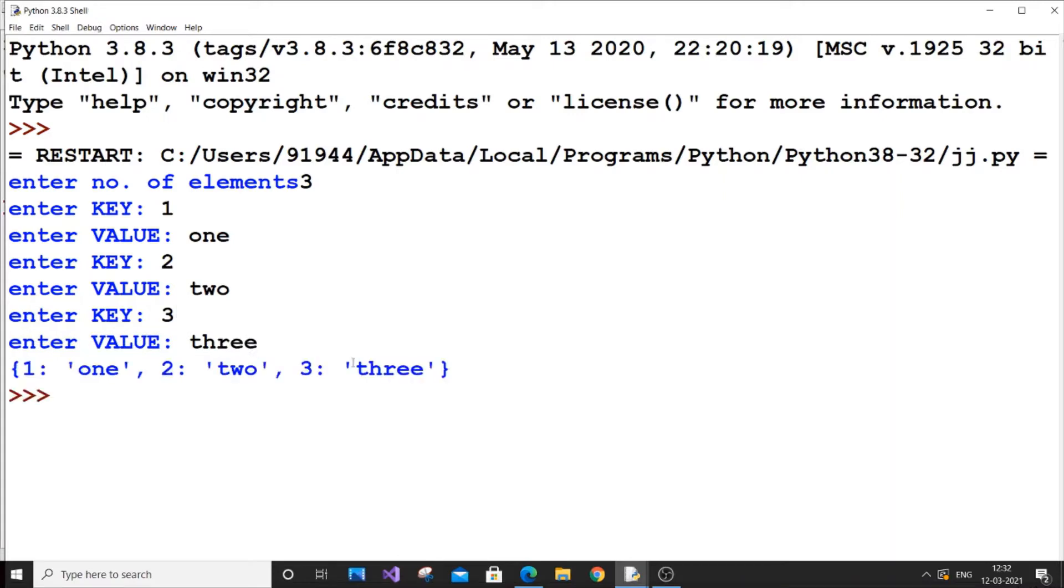That's beautiful. We have got our dictionary as integer as a key and string as a value. So that's it for the video.